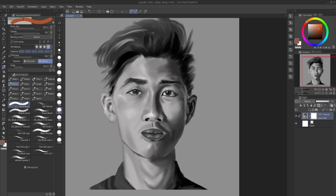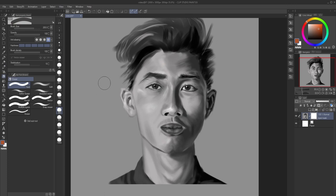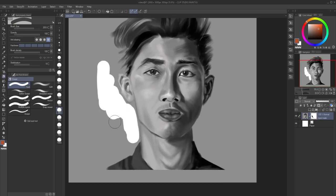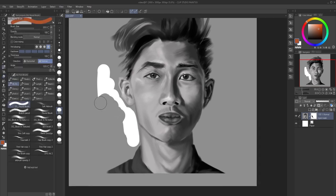The way layer masks work in Clip Studio is: erasers are gonna clean and create the mask, and if you use a brush — any type of brush — it's gonna bring back the mask. As you can see here, you're gonna see the shadow.